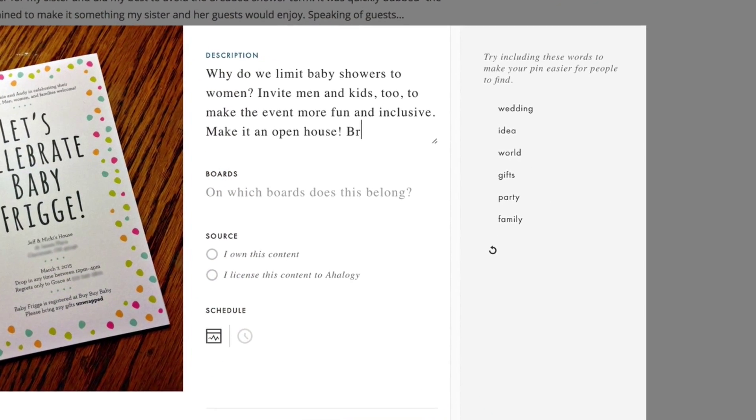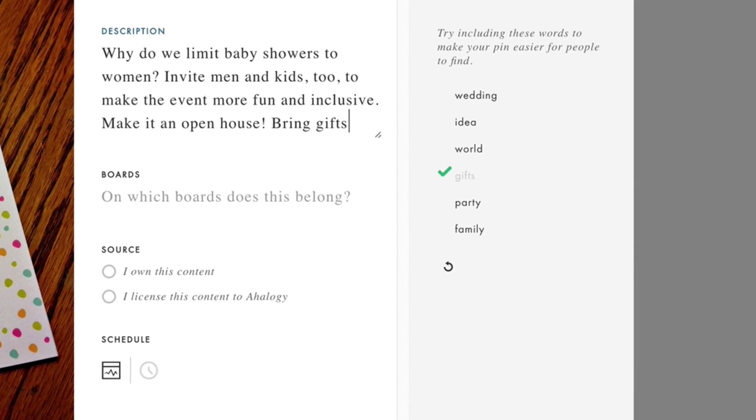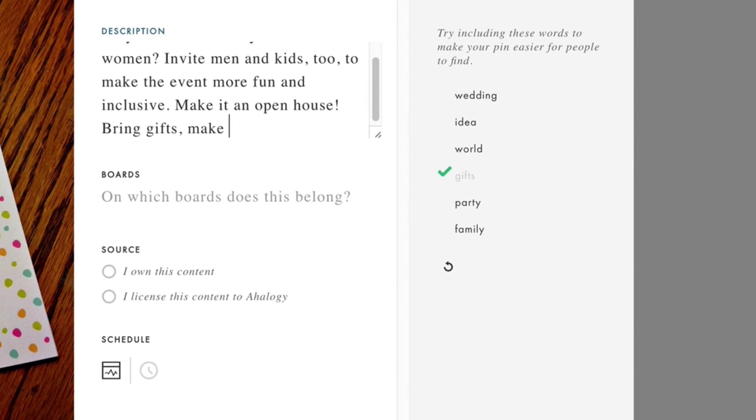Notice our Lift Words feature on the right. You might want to include a word or two from this list to make your pin easier for people to find.